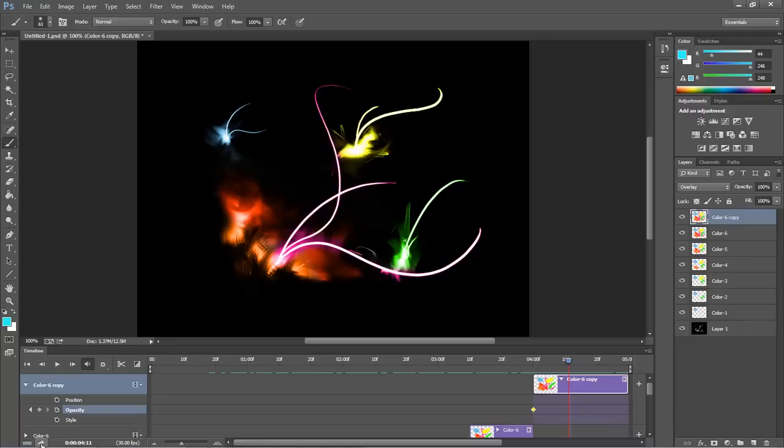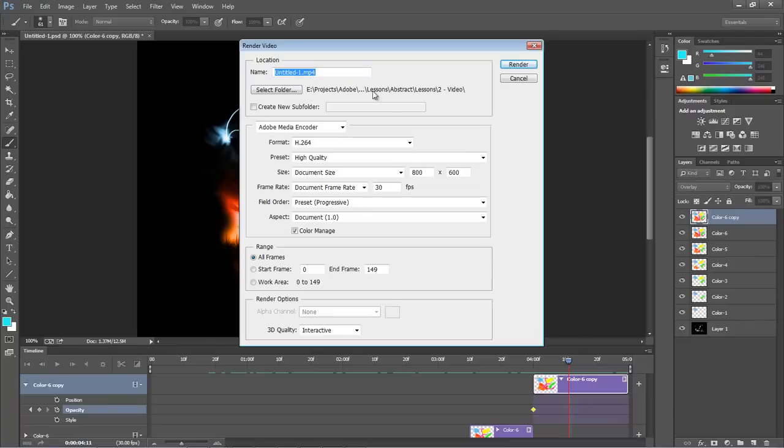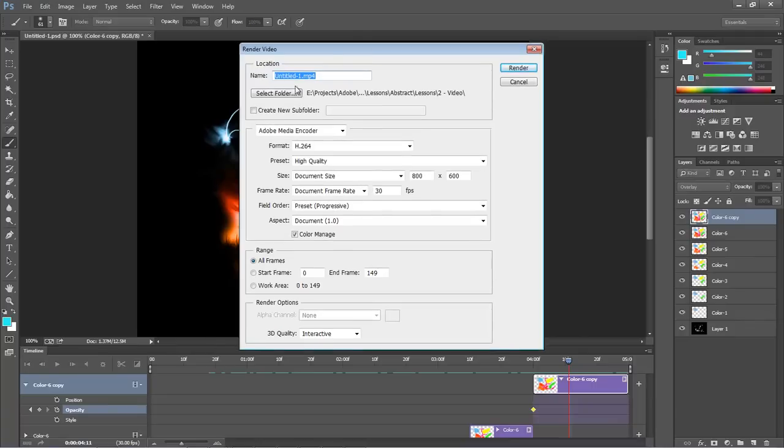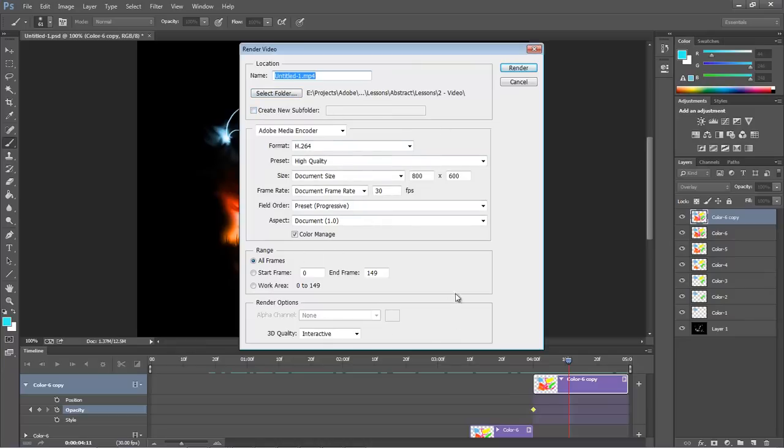And whenever it opens up, you type in all of your information, select your folder to save it in. You can also create a subfolder and then choose the format, preset, size, and so forth throughout all of these other options.